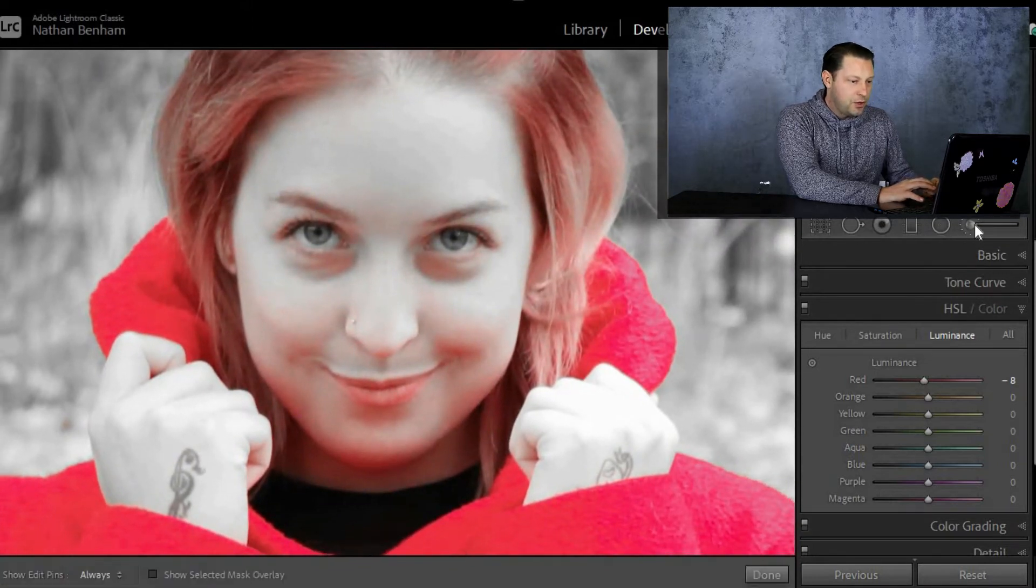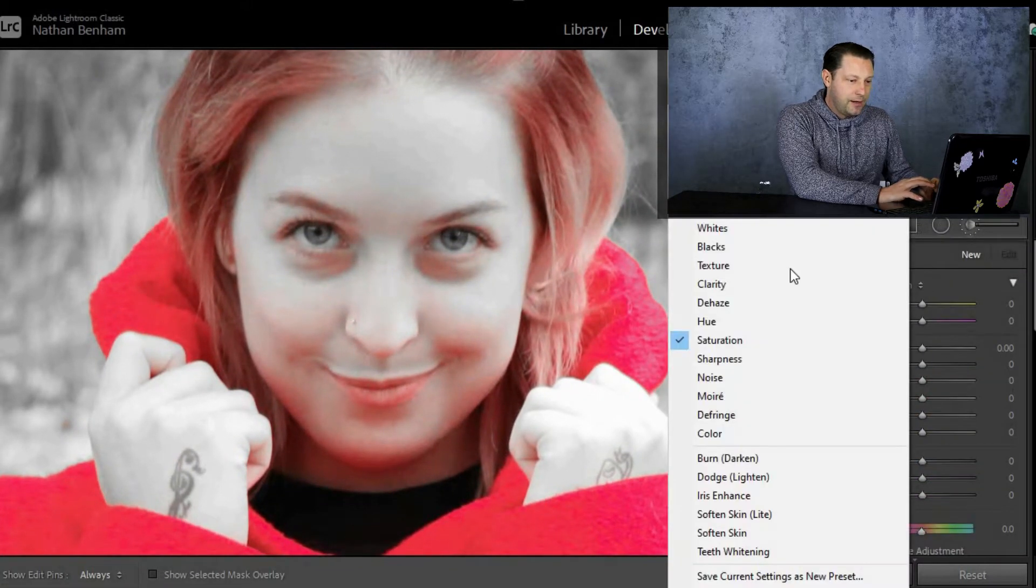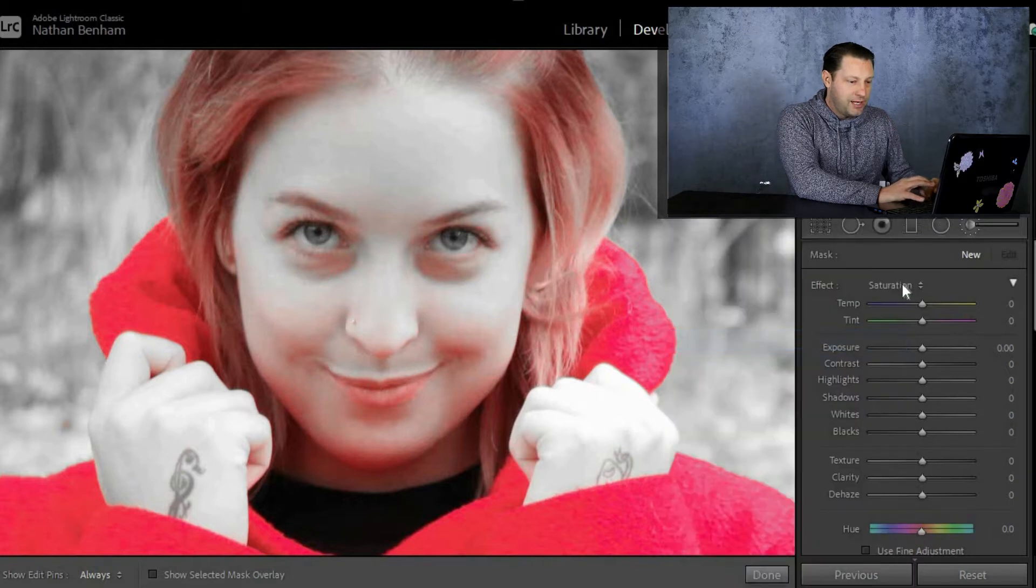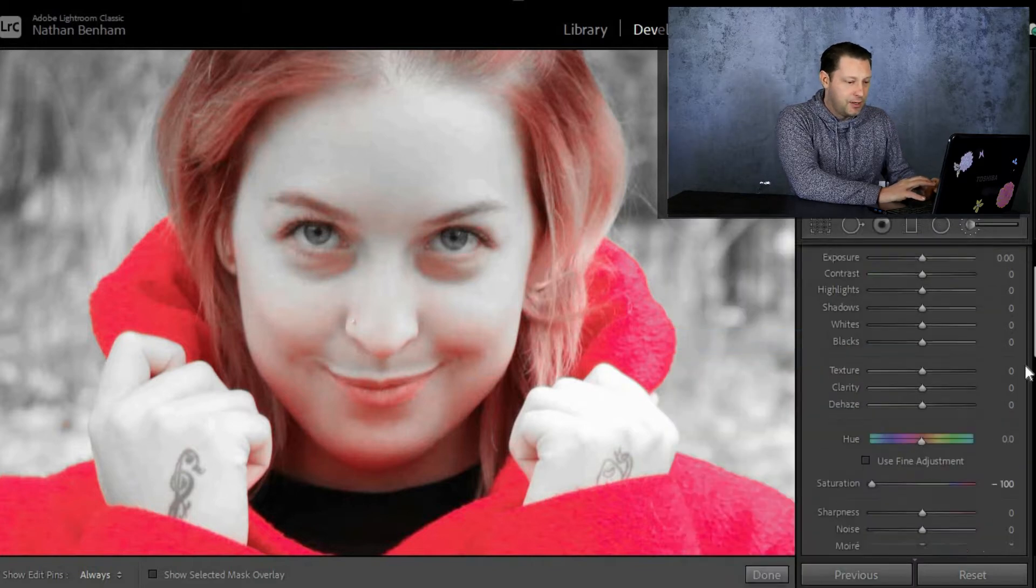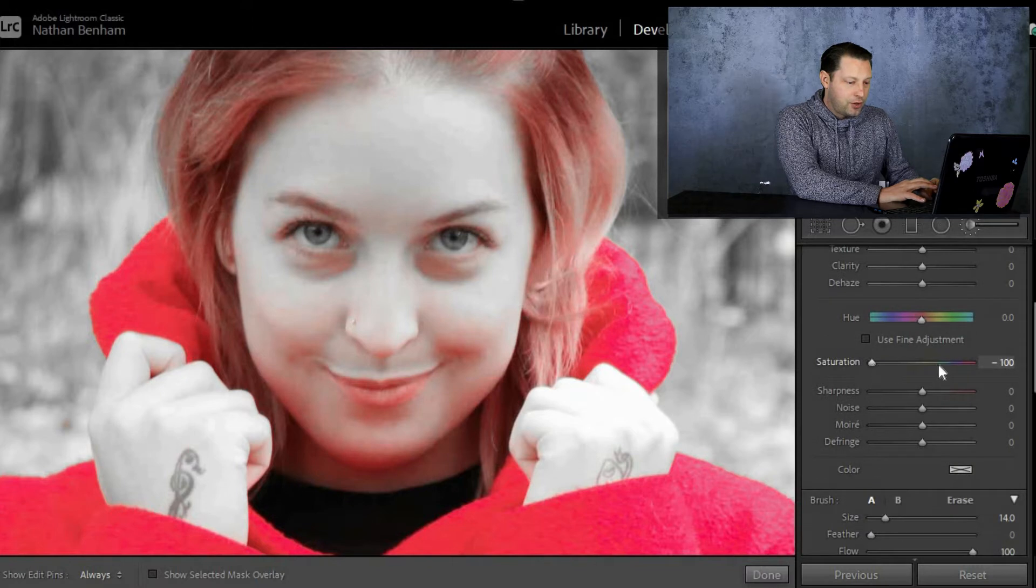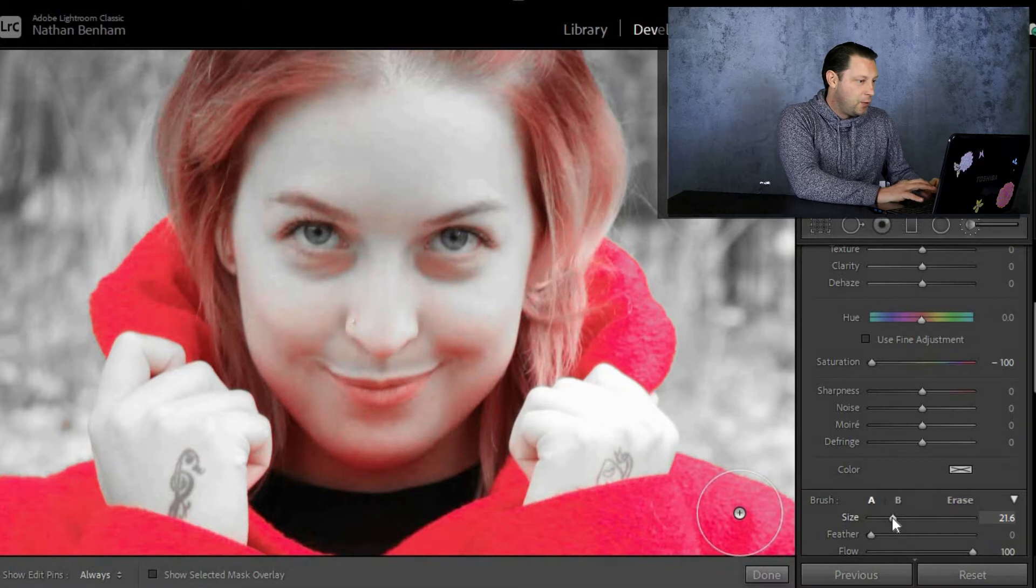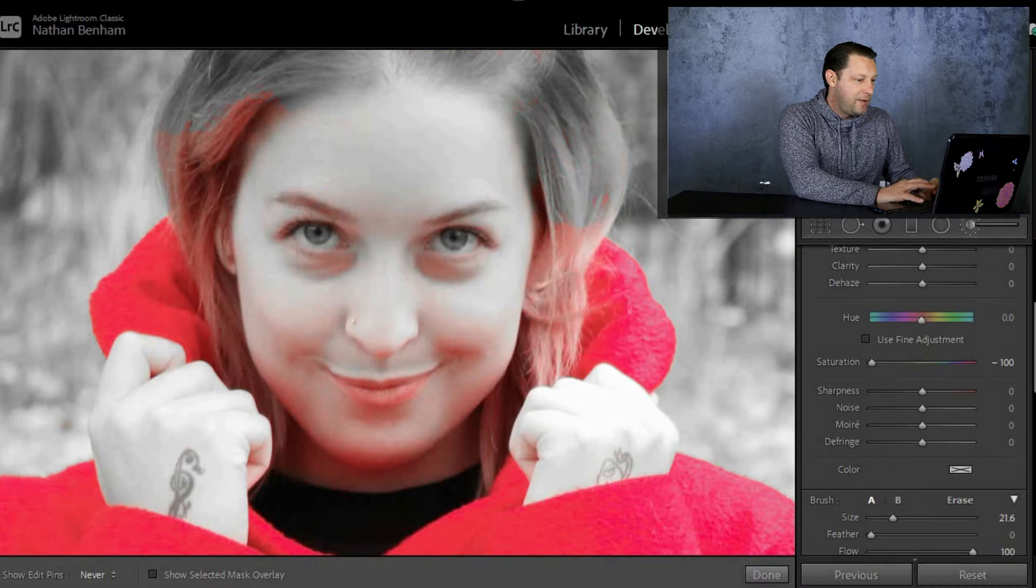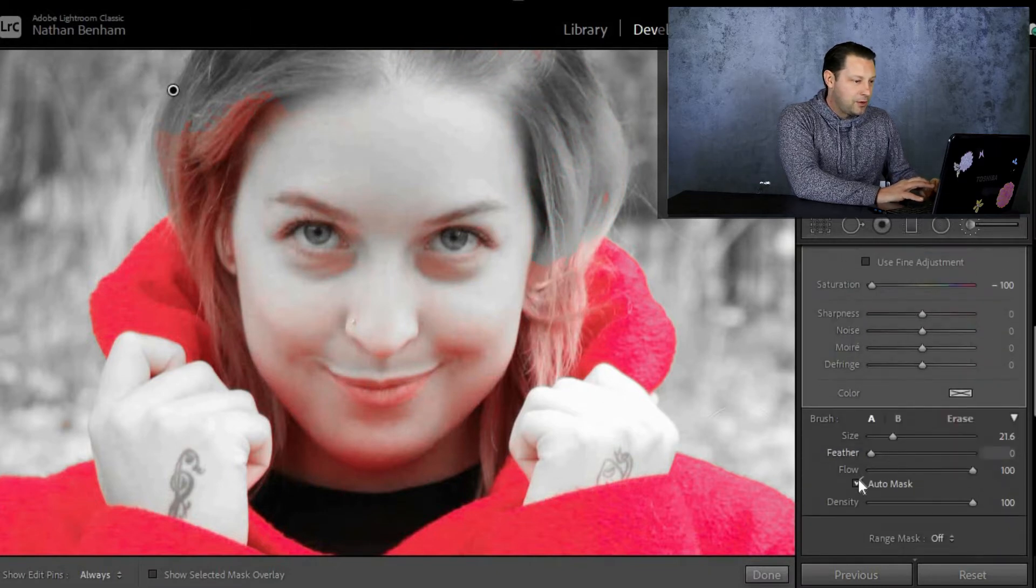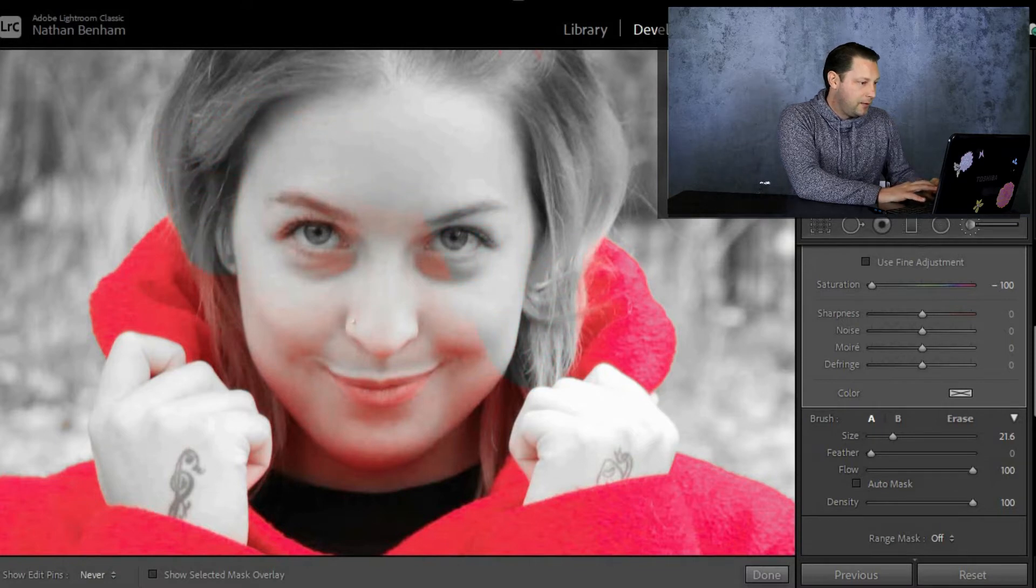And then you want to come down to the drop down menu and you want saturation. Now if you come all the way down, you will see that saturation is minus 100 and you don't want any feather on your brush and the size of your brush doesn't matter. It depends on what you want and you can change it as and when you want. And then if we just simply start painting a mask around the hair and the face, you will see, turn the auto mask off, you will see that it starts to go black and white.